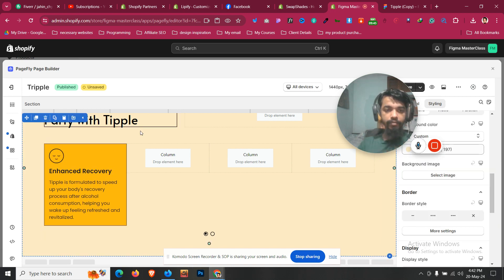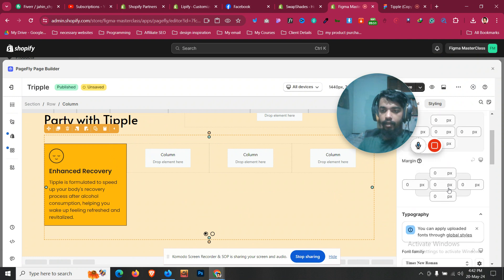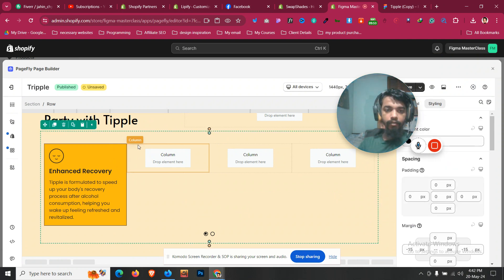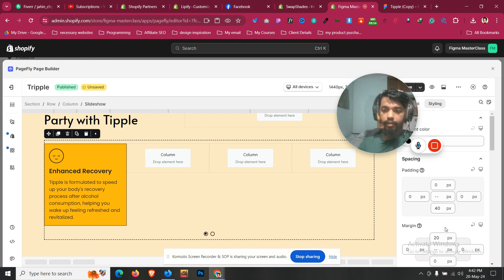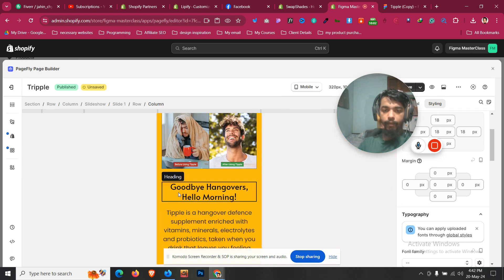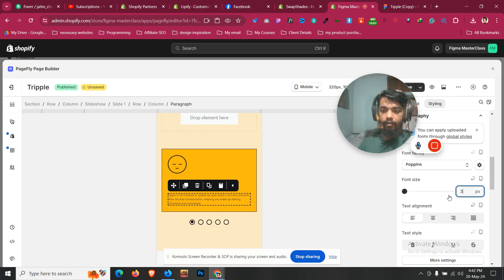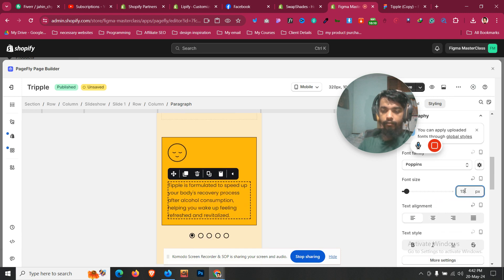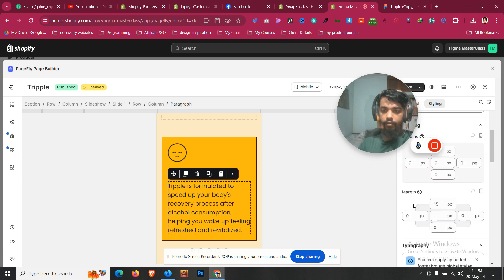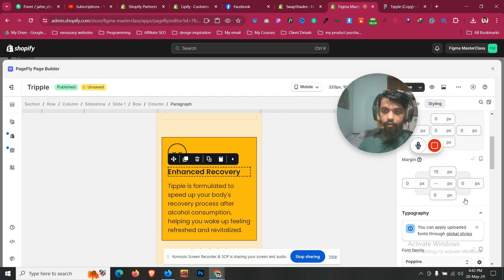Now let's make it mobile responsive. Go to Slideshow from the top panel and decrease the margin to 10. Then let's go to mobile view and check how it looks. Make the headline left-aligned and set it to 18px. For the paragraph, let's set it to 15px and the heading to 22, also 15.